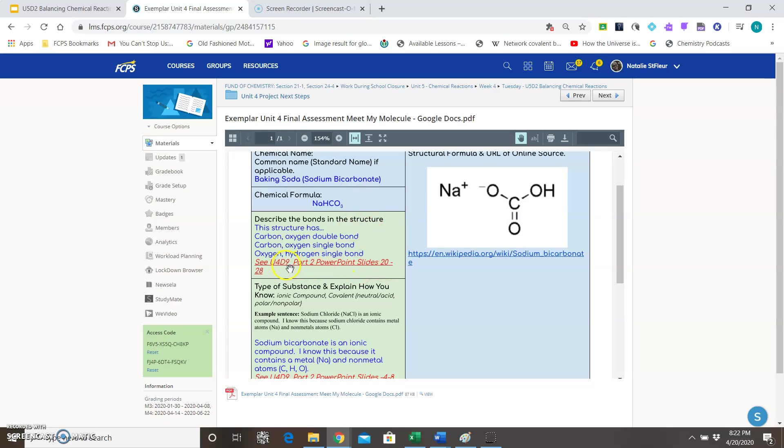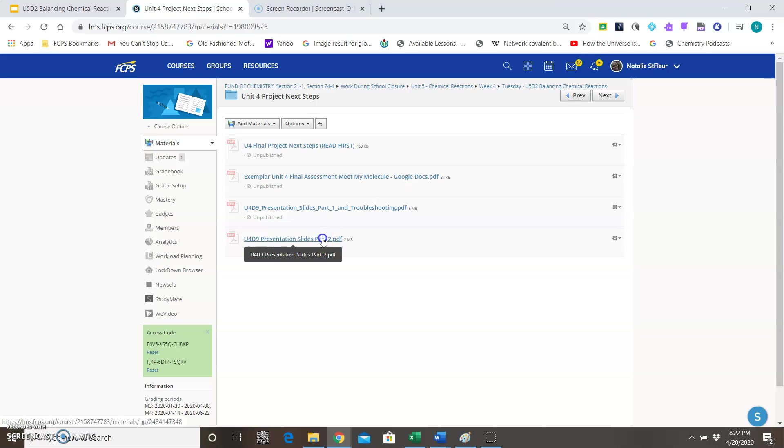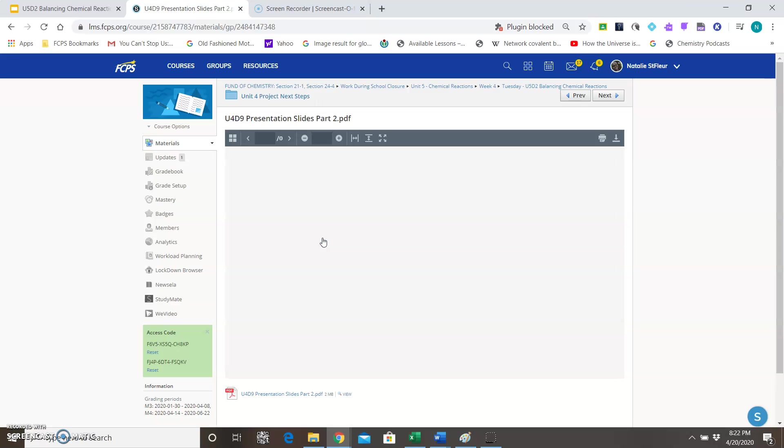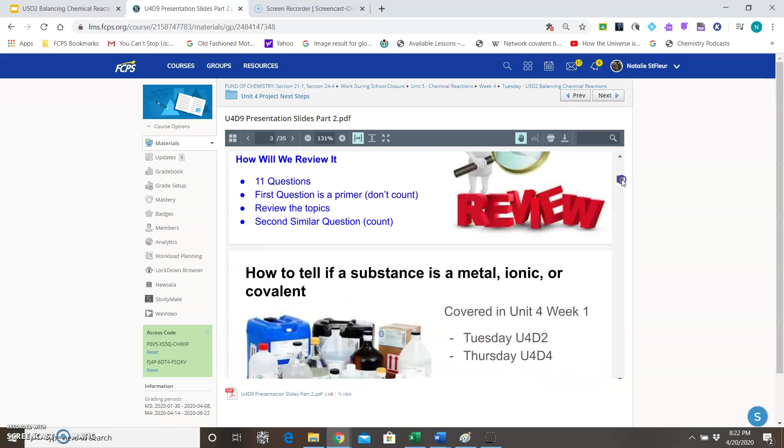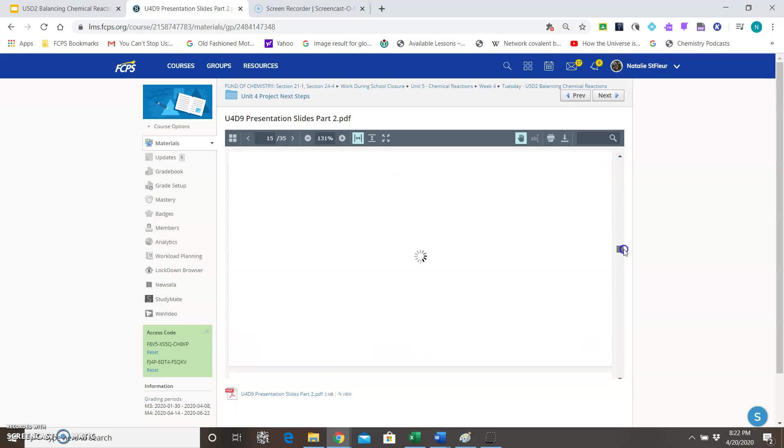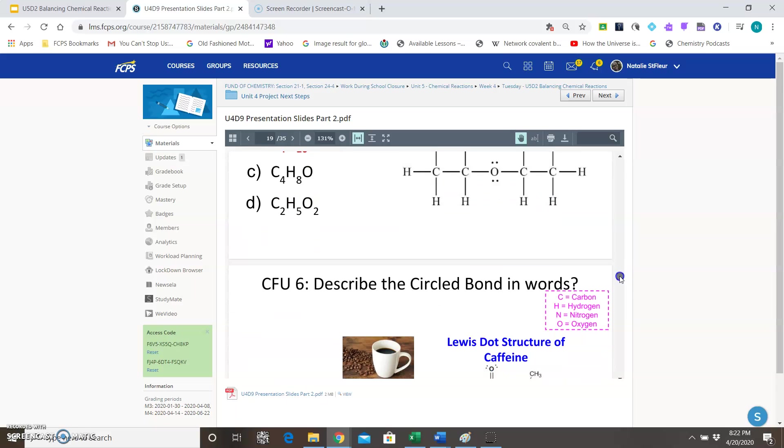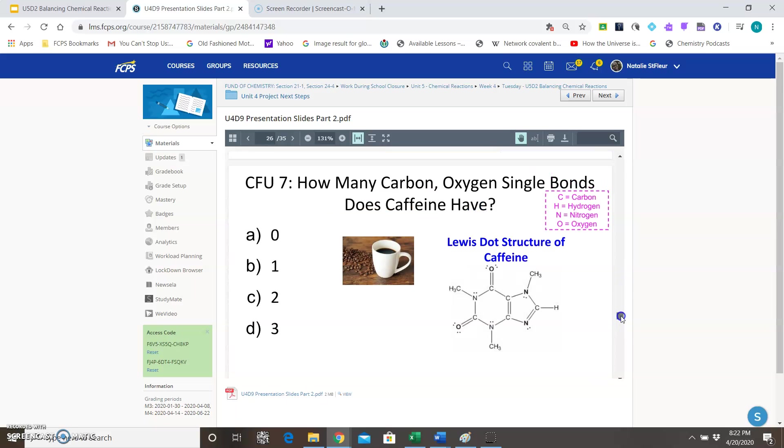Now where can you find the Unit 4 Day 9 Part 2 PowerPoint slides? So I've linked here as well, so Unit 4 Day 9 Part 2, you see that those PowerPoint slides are here. I'll click open that and then it said slides 20 to 28, so you would scroll down to get to slides 20 through 28 and you would read through that information to figure out how to describe the bonds.